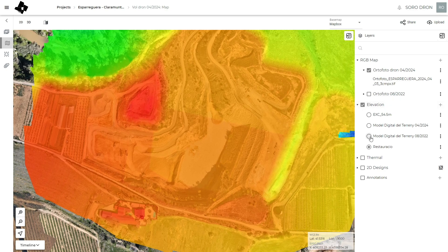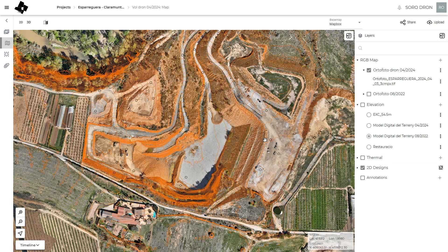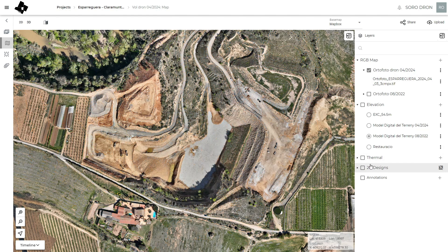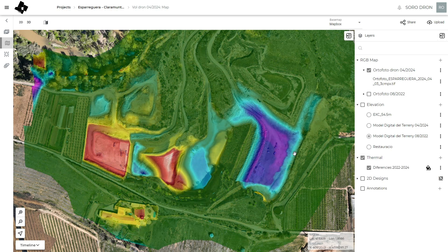We can also upload topographic contour curves and all kinds of AutoCAD products that we can create. I like to use this thermal option to upload the DEM of differences.